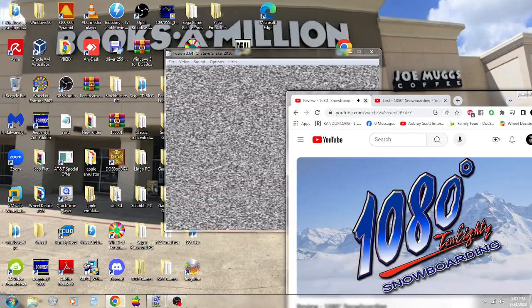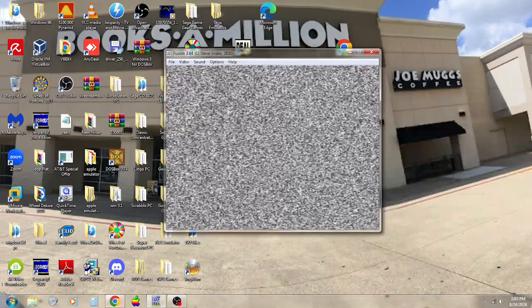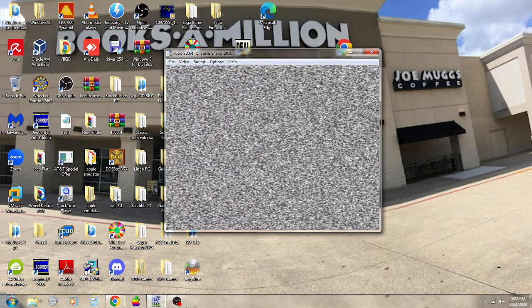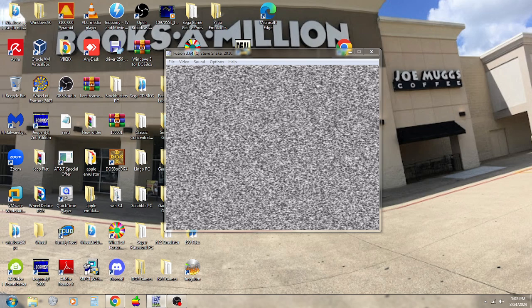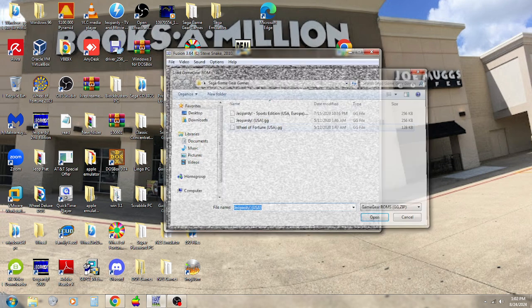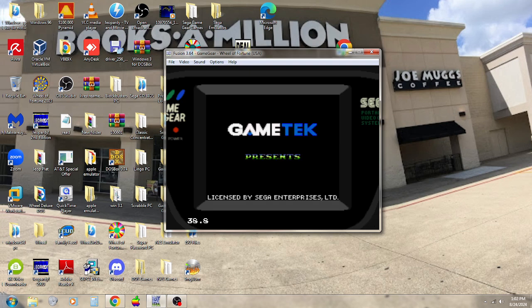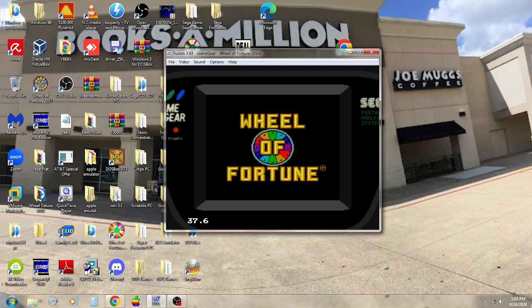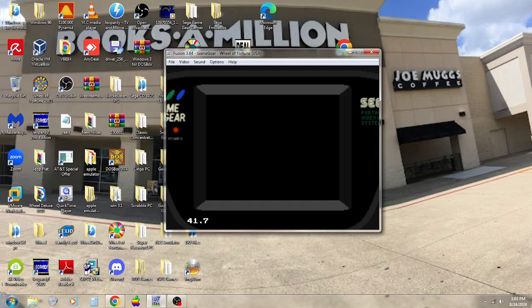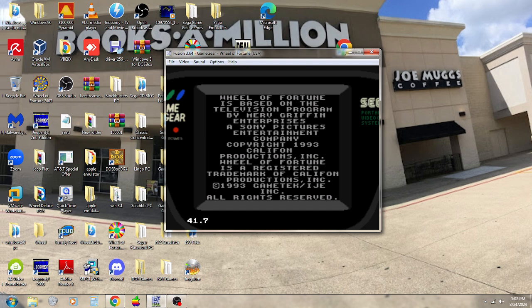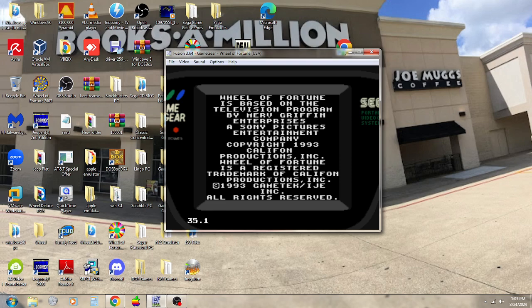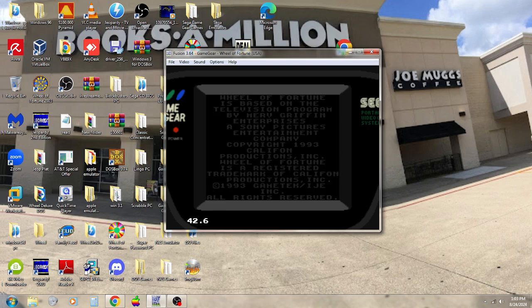Let's see how it goes. Here we go, let's go ahead and load the Game Gear ROM. Let's play. Yep, this is Wheel of Fortune on the Sega Game Gear.